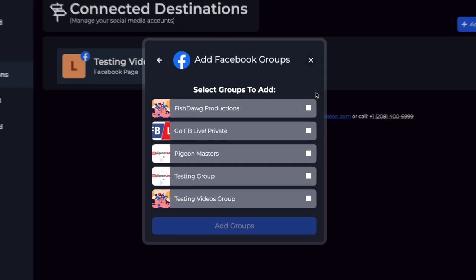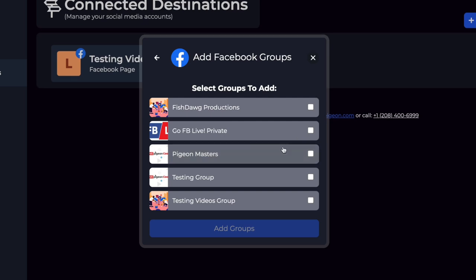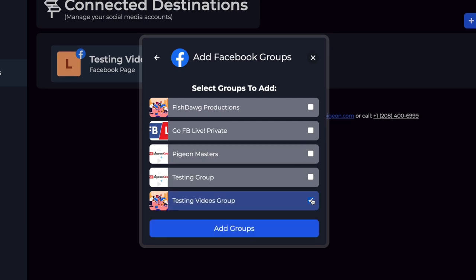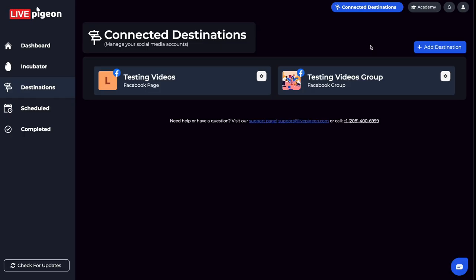From here, I'm asked what Facebook groups I want to connect. I've got a testing group that I'm going to select, and then I'm going to click Add Groups. Now that I've added my Facebook page and my Facebook group...